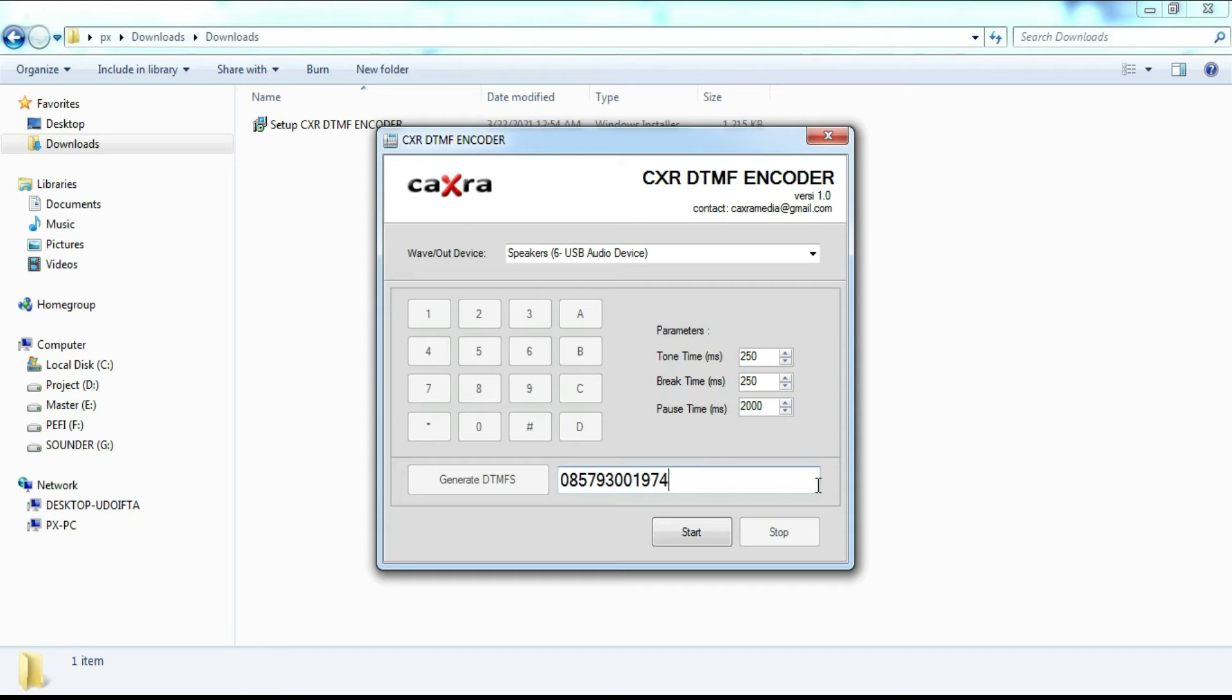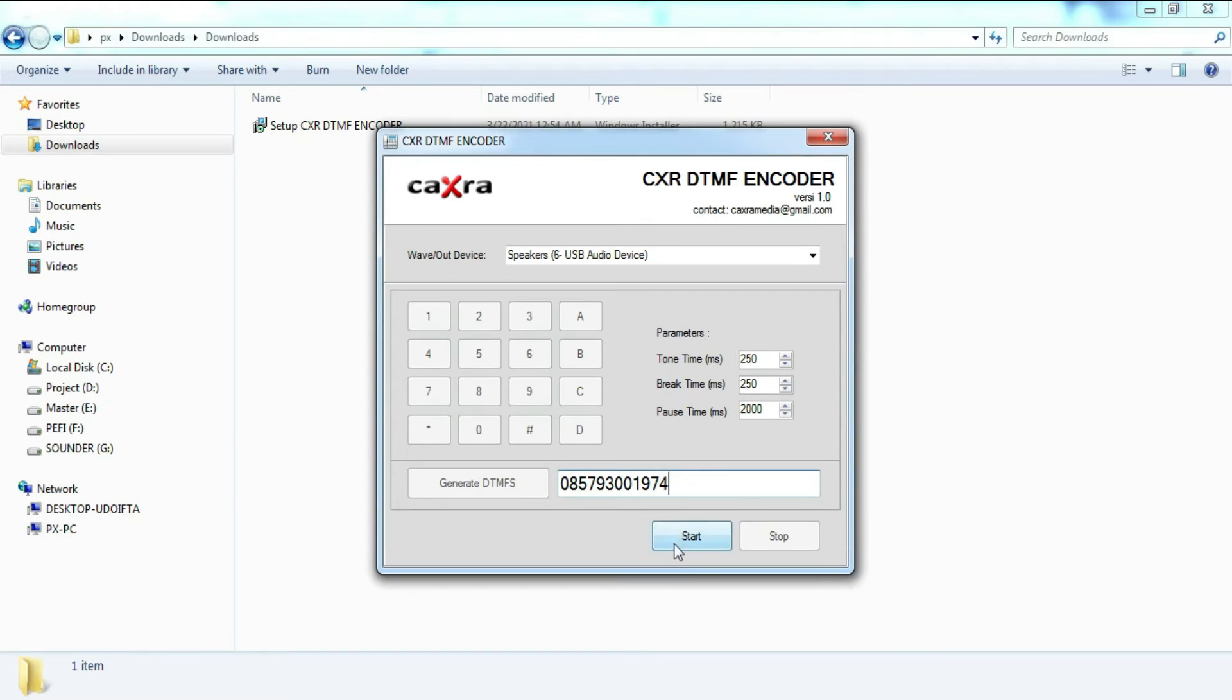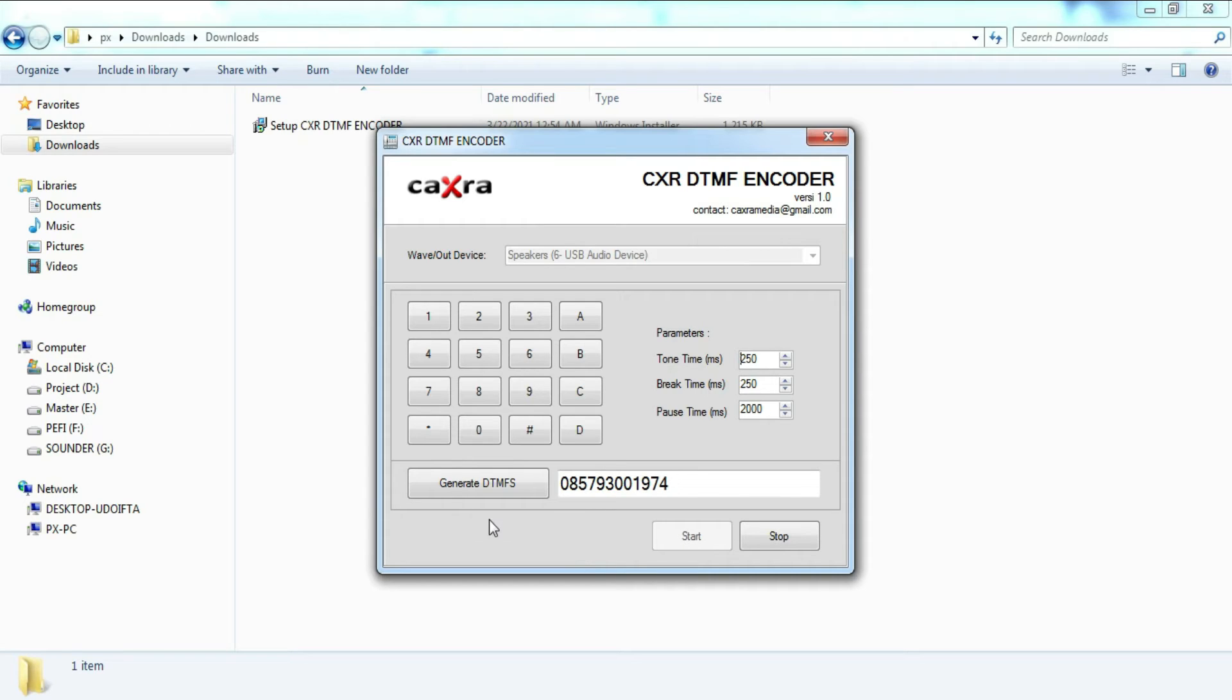OK. Now we will run the encoder function of this software. Click the start button, so the software is ready to encode the DTMF key you want. Take a look at the following demo.